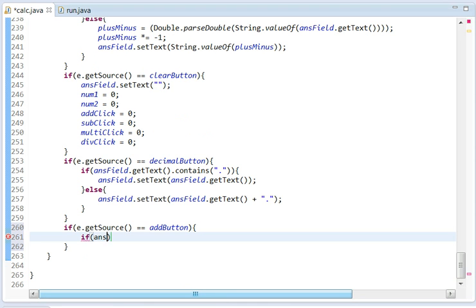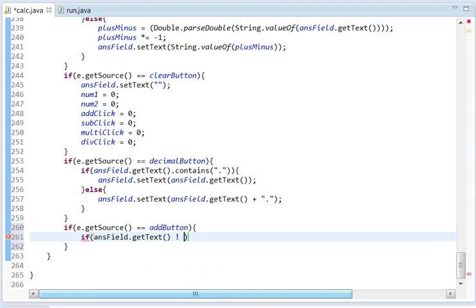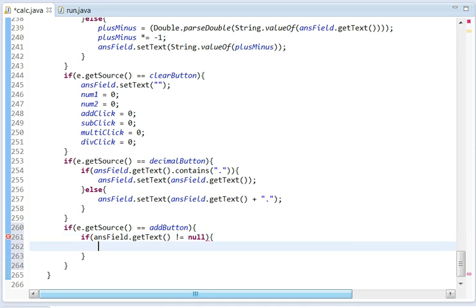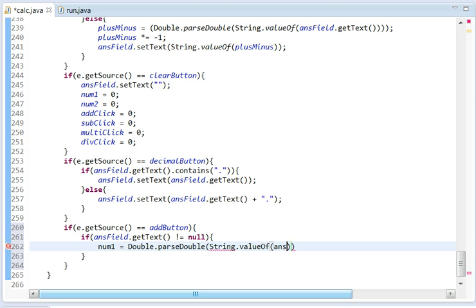Now we need another if statement. If answerField.getText does not equal null, so there is something in it, it's going to do num1 equals Double.parseDouble(String.valueOf(answerField.getText())).